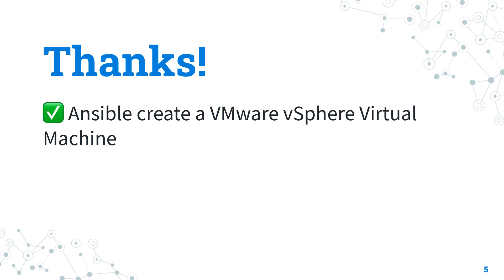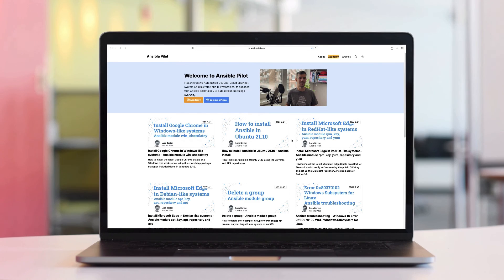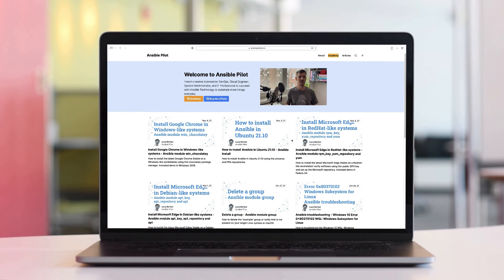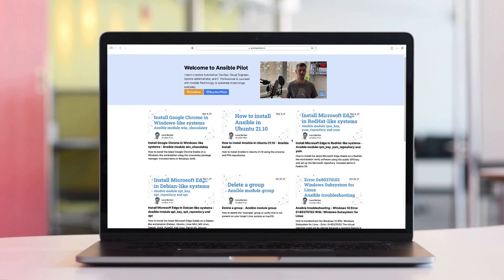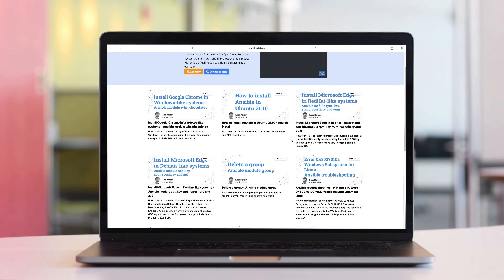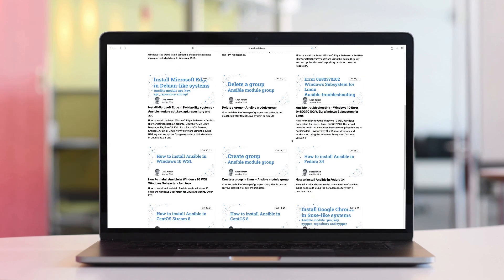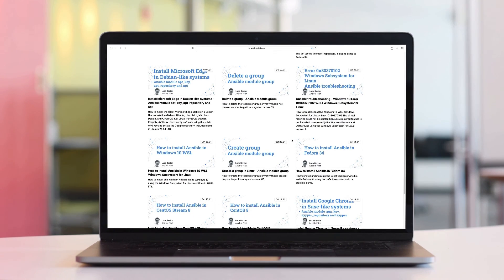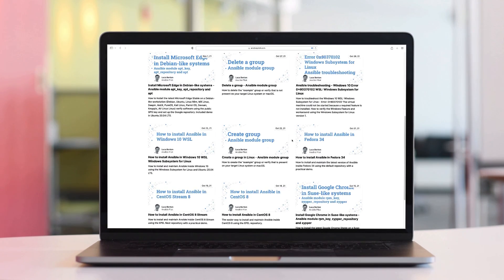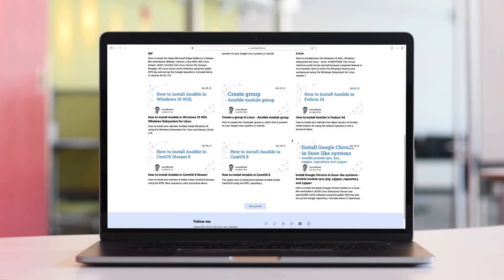This video is part of our Ansible Automation Program. Sign up today on www.ansiblepilot.com for uninterrupted exclusive video and so much fun. Thank you.